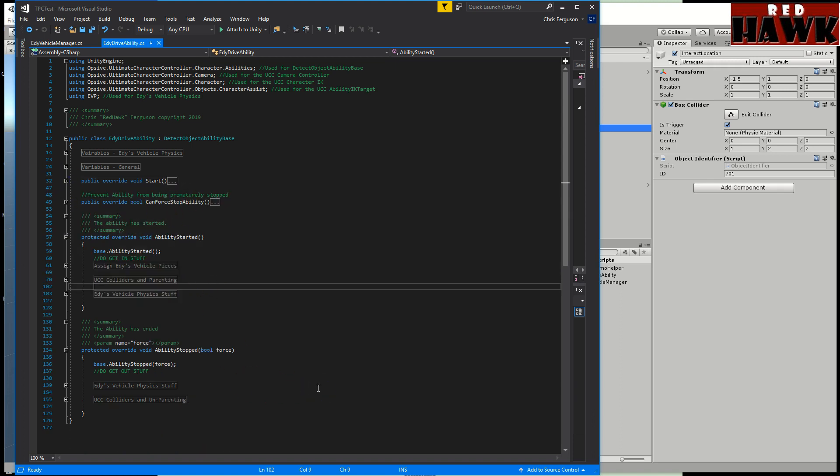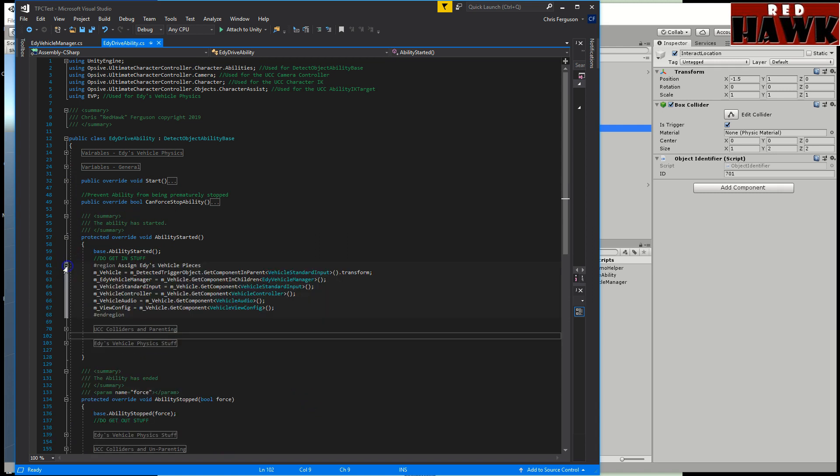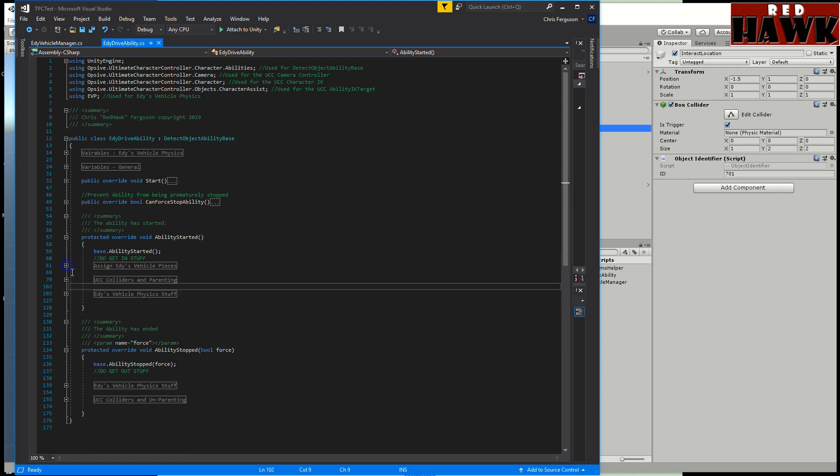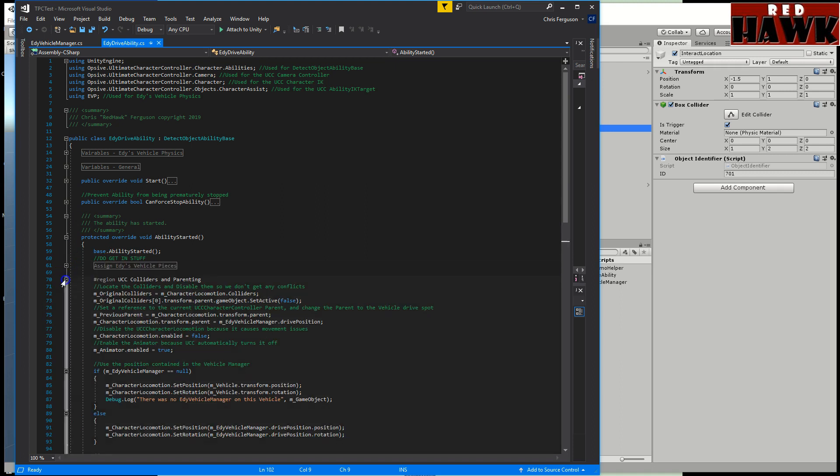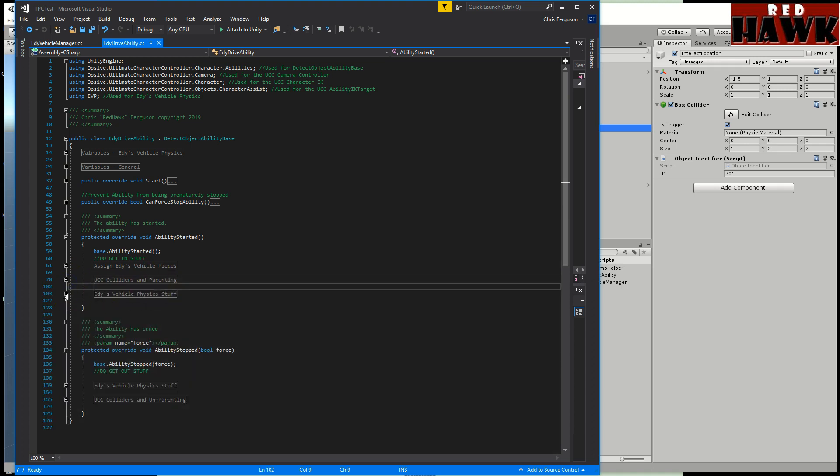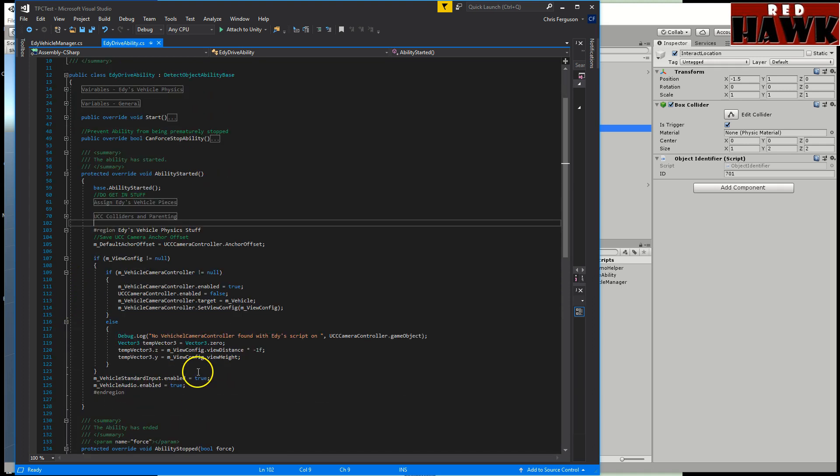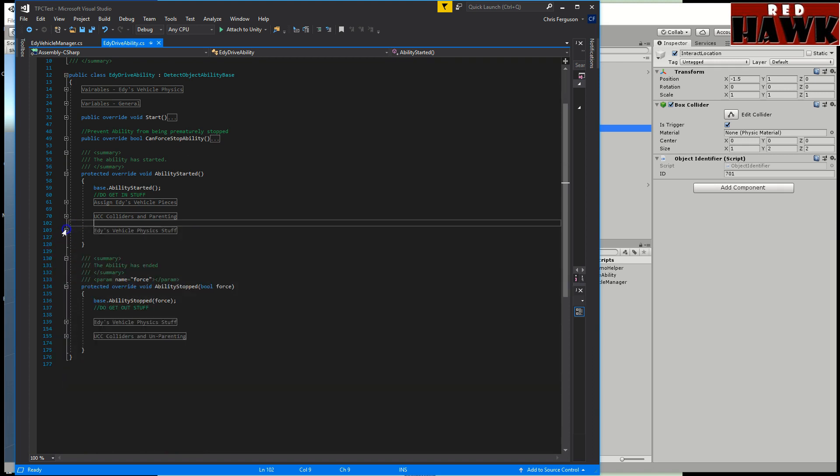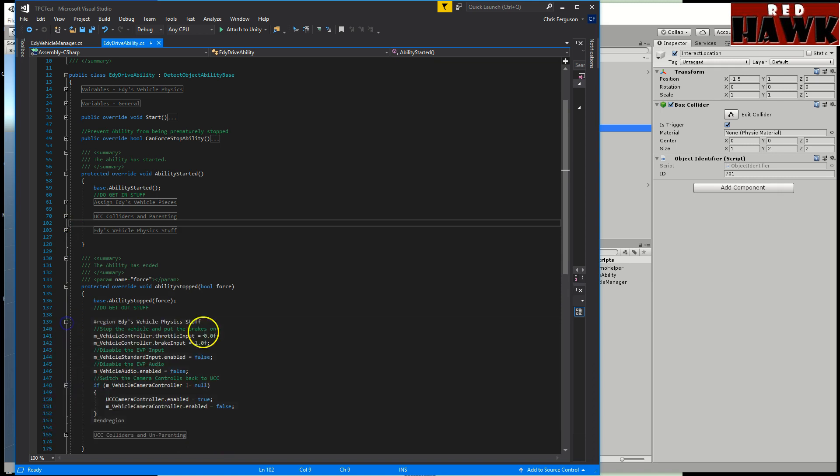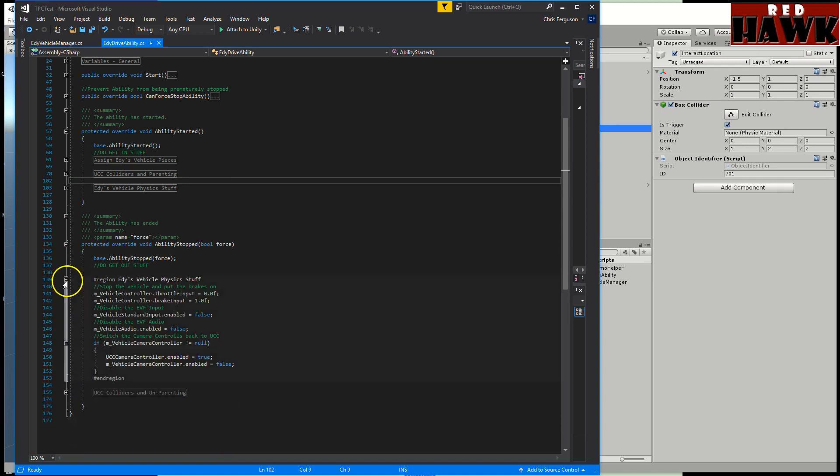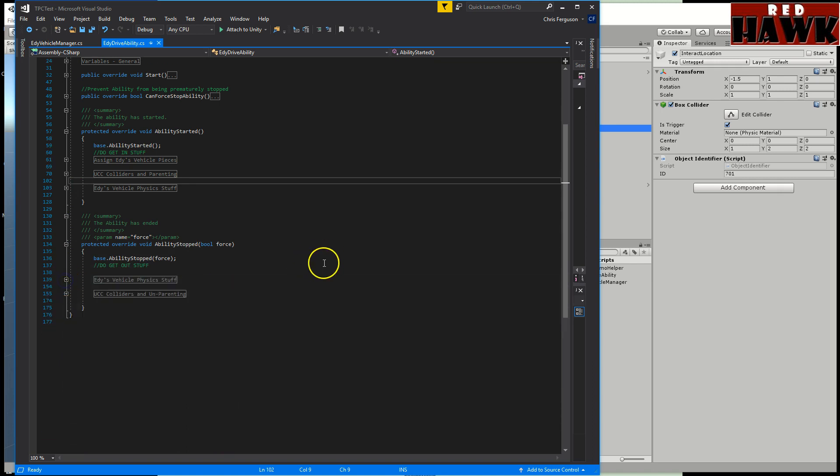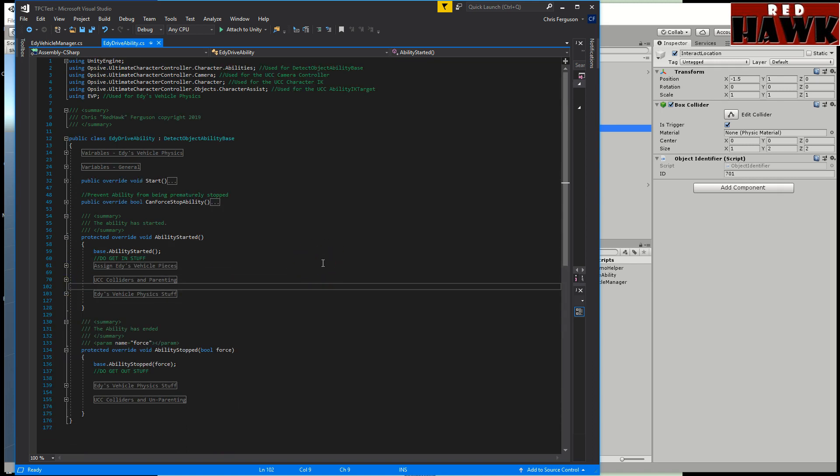That is pretty much it. I didn't plan on going through how I created this but I did try to add these regions so you could kind of see what I'm doing. You can expand these and look at them. I tried to add comments. I added comments here and I also added comments on the ability stop. So I plan to put some more abilities out probably for other vehicle packages. Enjoy, thank you.